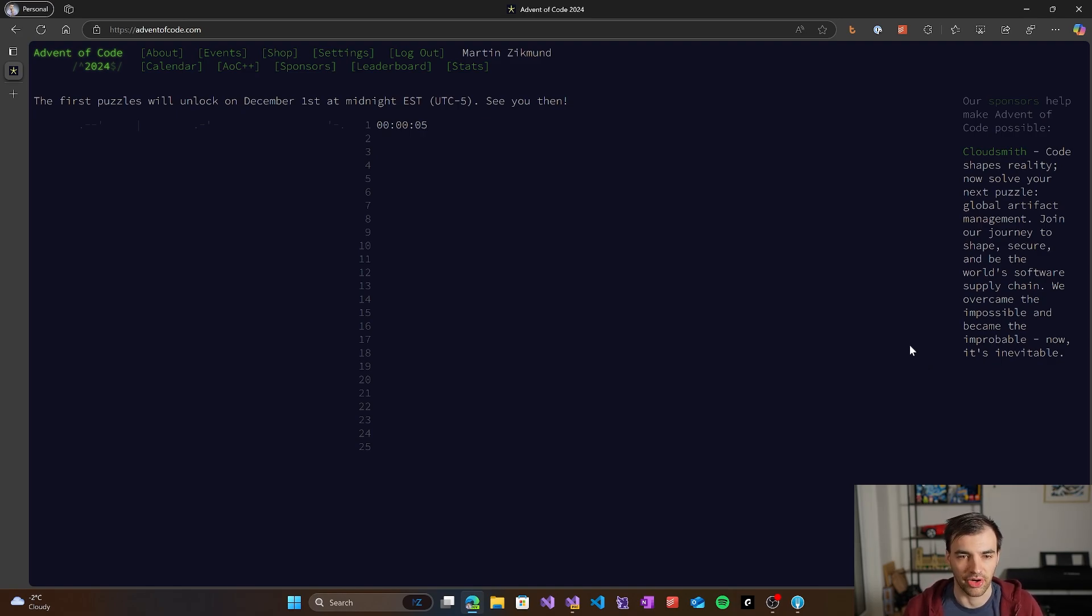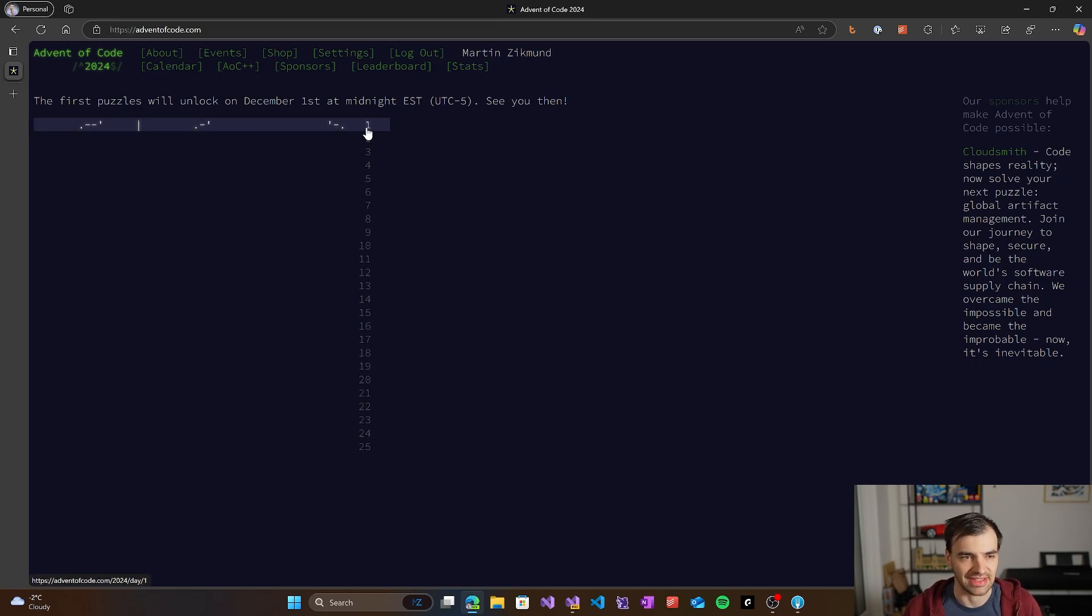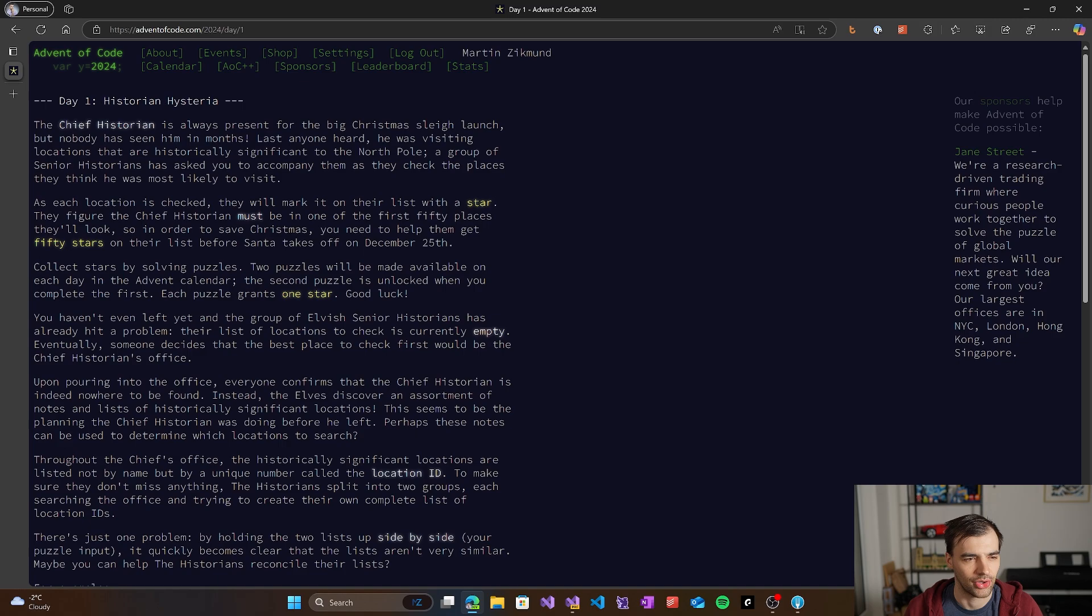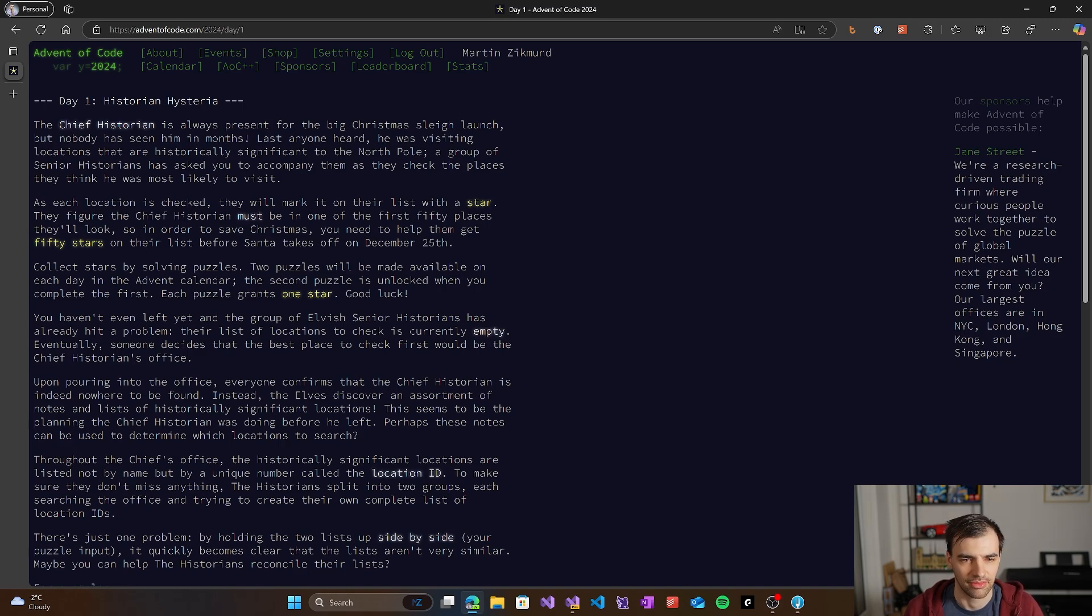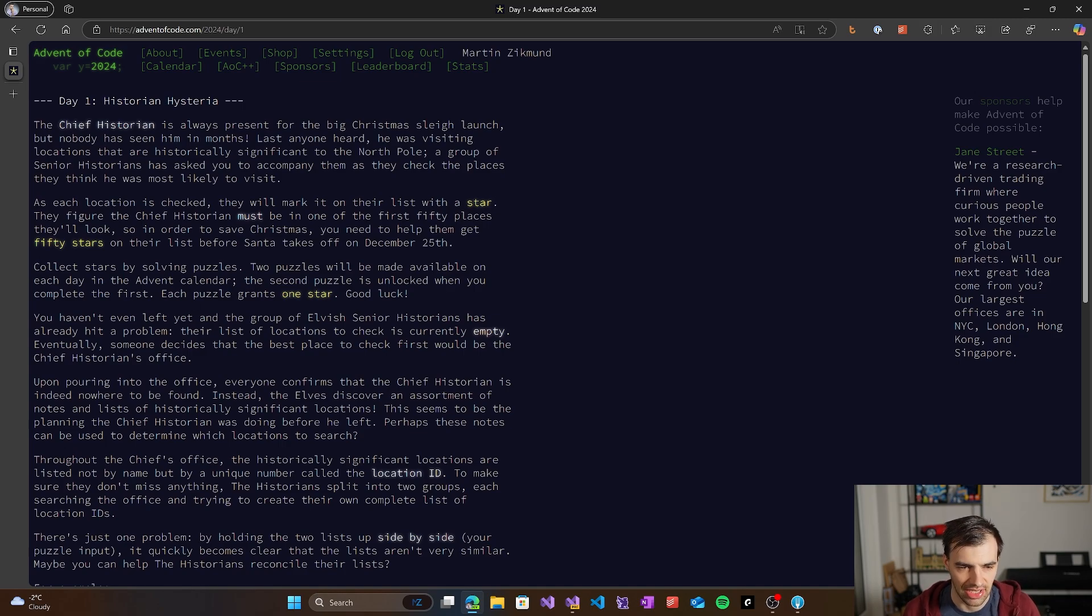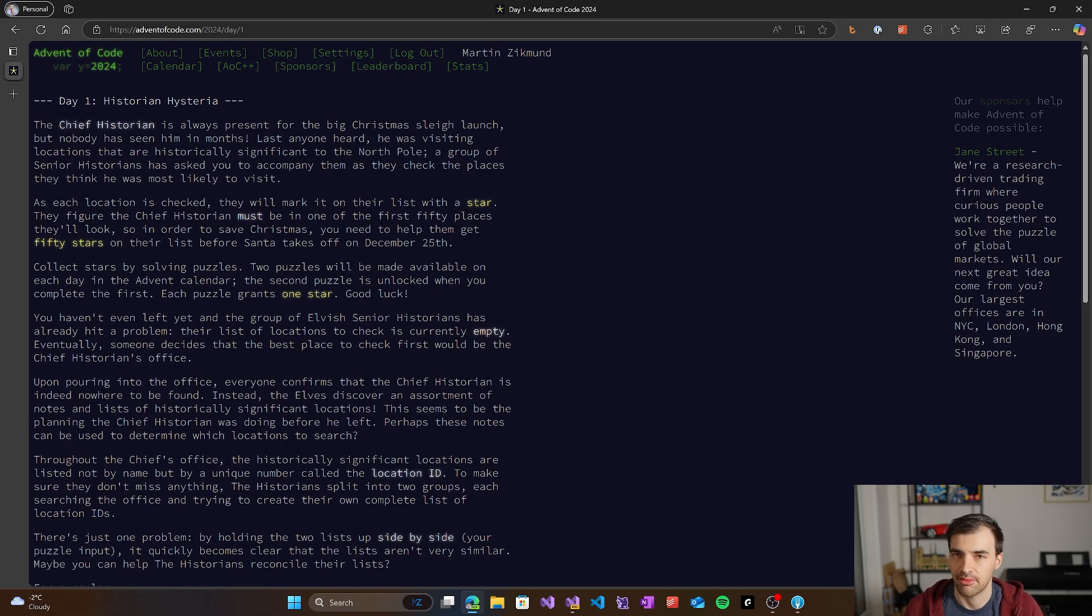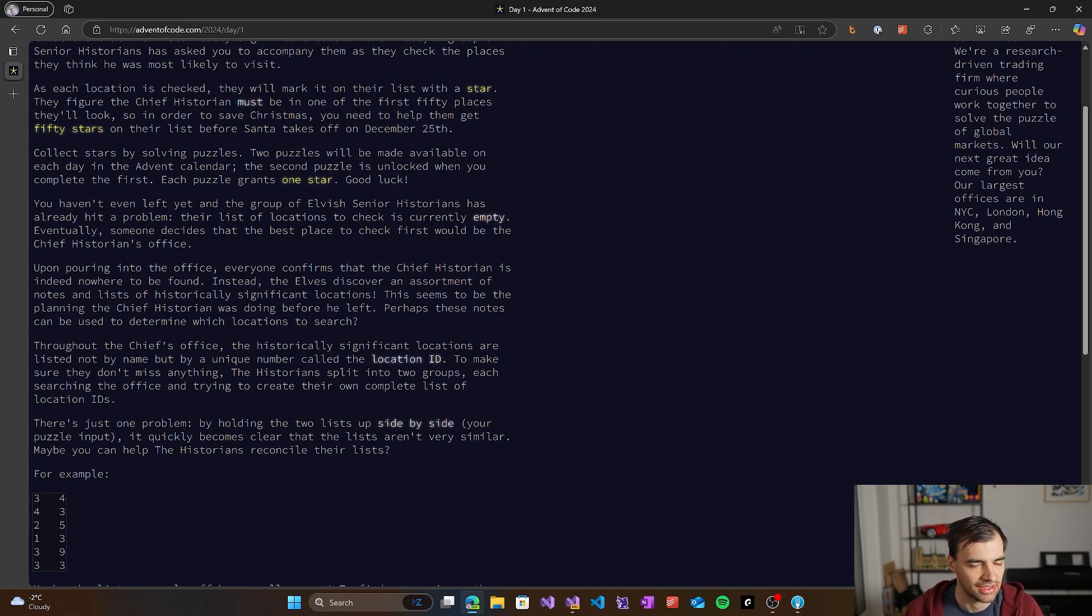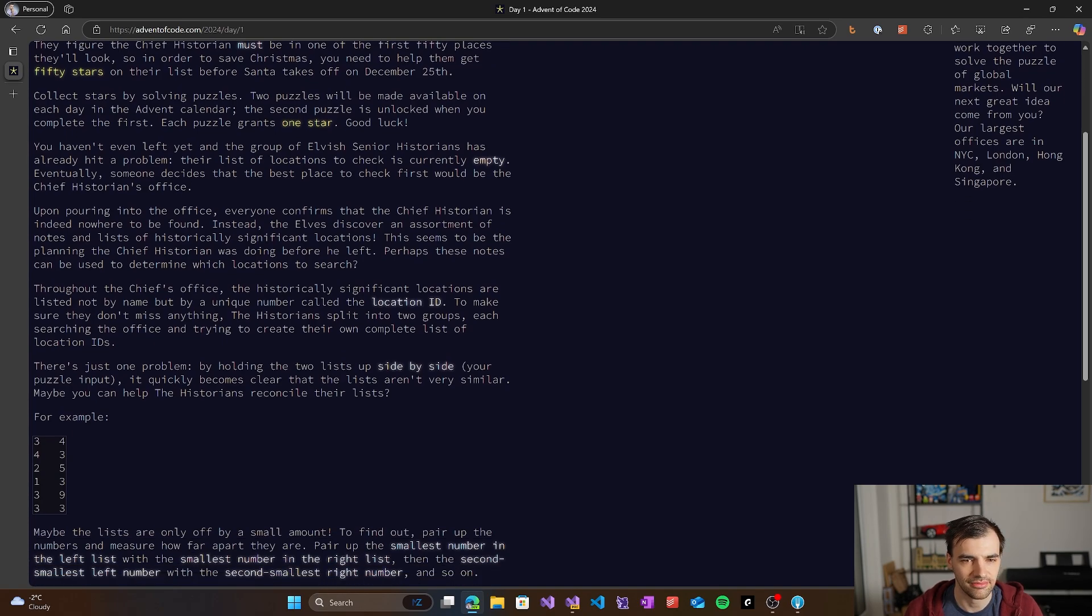So it's unlocked - Historian Hysteria. We'll have some locations checked, we'll have stars, and our goal is to get 50 stars before December 25th. We're going to collect stars by solving puzzles, and each puzzle will get us one star. We'll have two puzzles each day. So that's the general description, and now we will start actually looking into the problem itself.